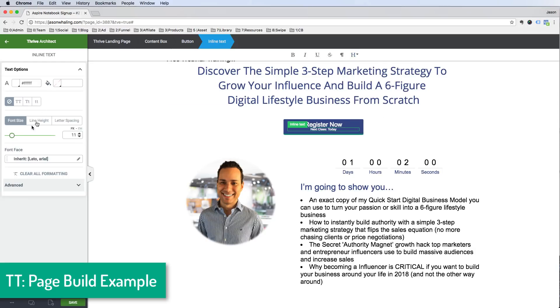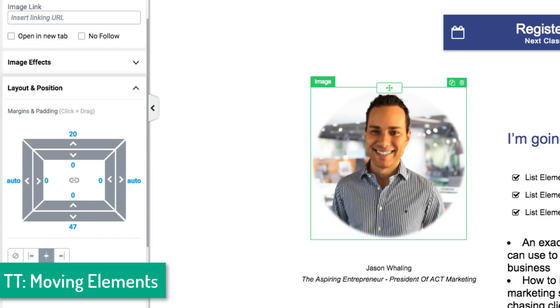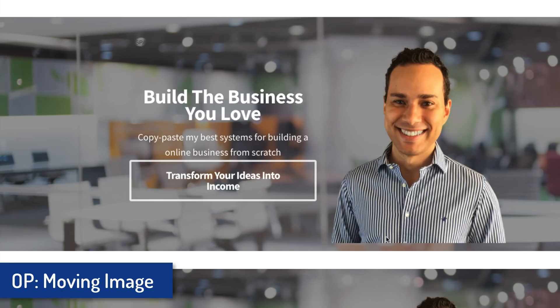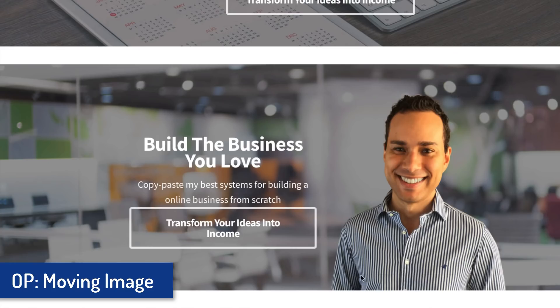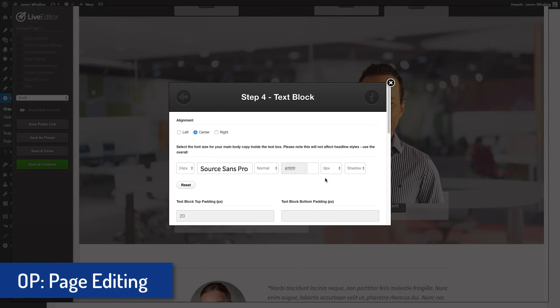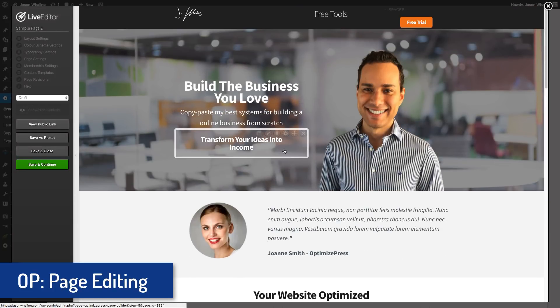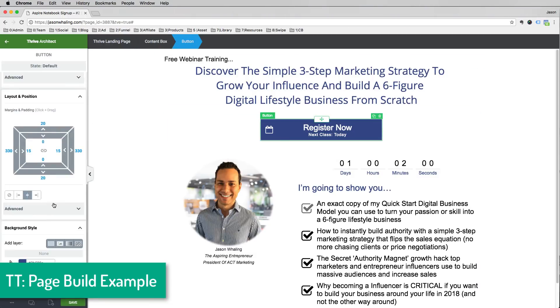With Thrive Themes, they've come up with a clever way to move and manipulate elements: you can easily move them up, down, left, or right by clicking and dragging, and you can edit elements on the page in real time. With OptimizePress, you click a button, a lightbox pops up, you enter information, click save, and then it renders — so if you need to adjust padding you repeat the whole process. Thrive Architect lets you type directly in a what-you-see-is-what-you-get interface and use the drag-and-drop control to reposition elements quickly, which is a huge improvement.